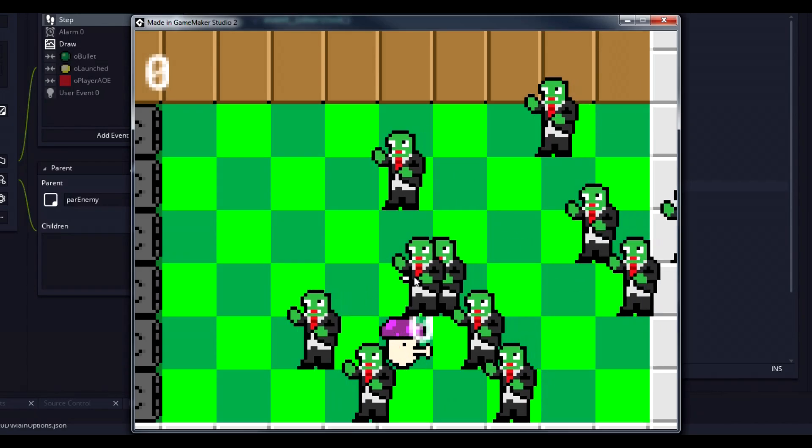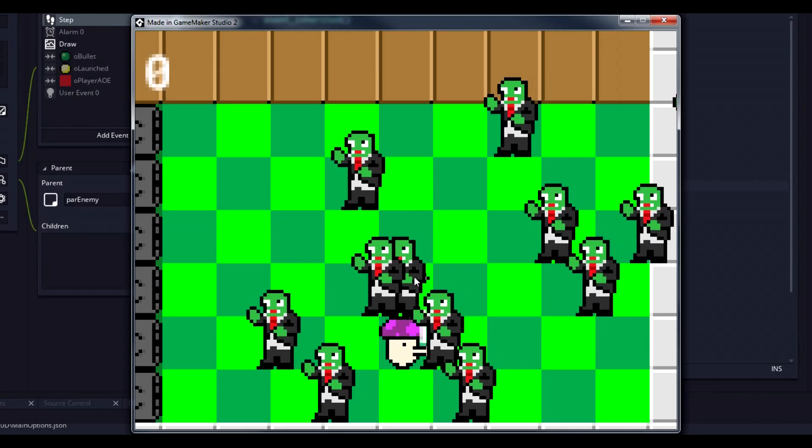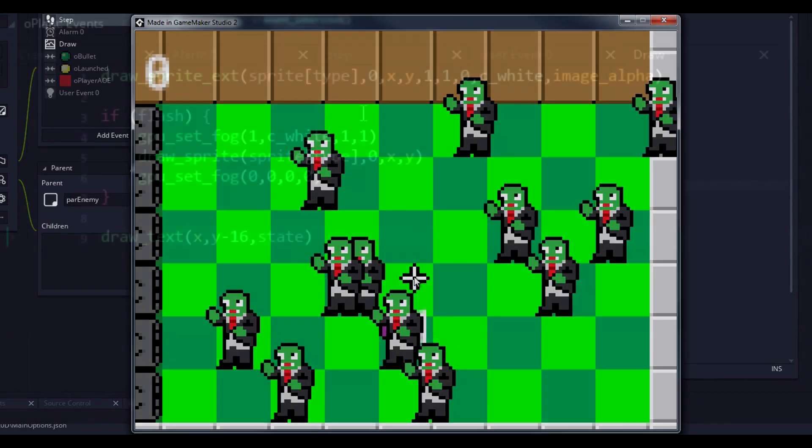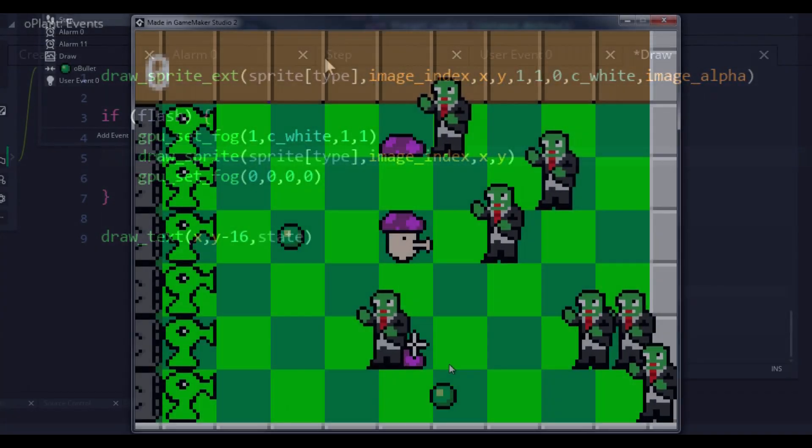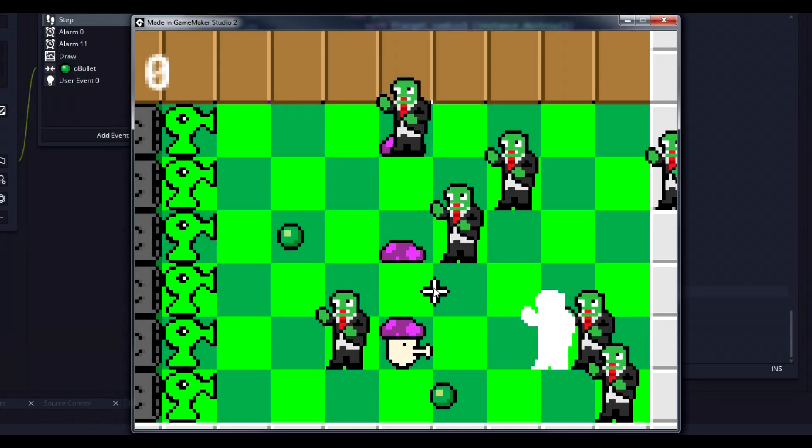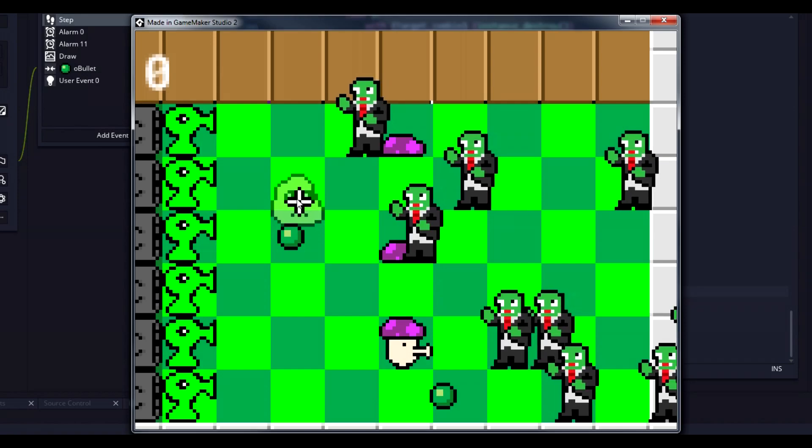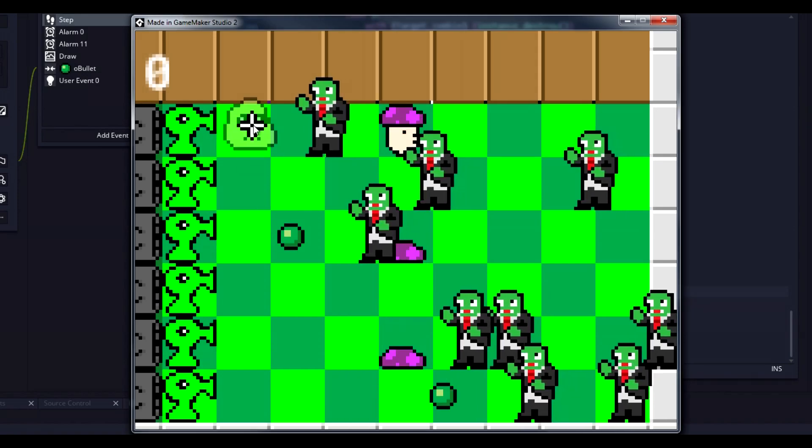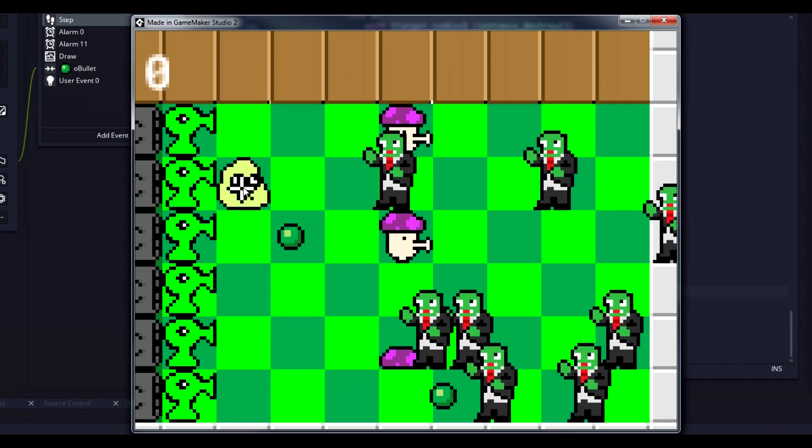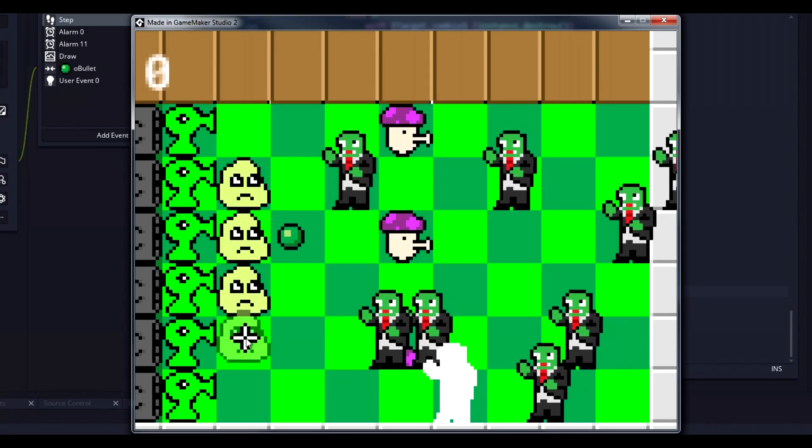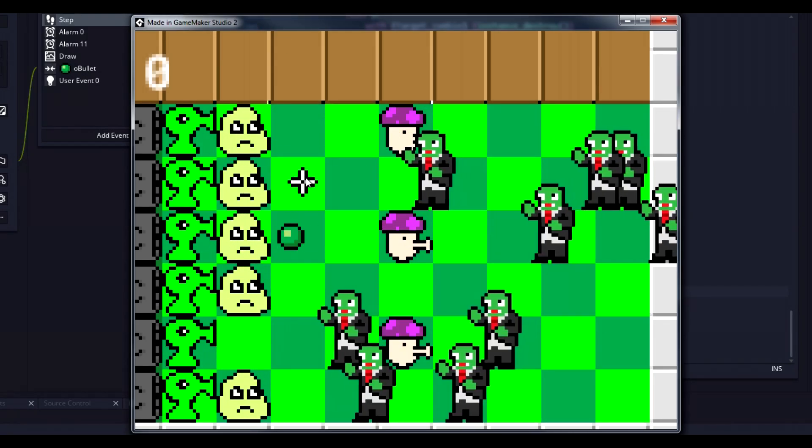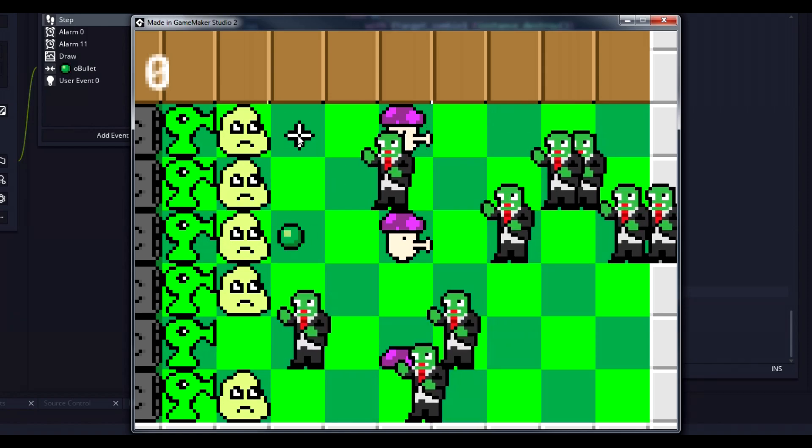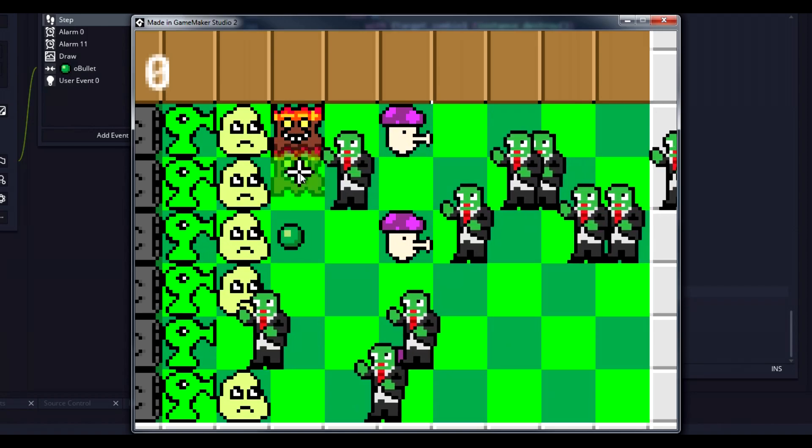And that whole image index not updating thing? Yeah, that was thanks to my draw event defaulting to zero for image indexes. A simple oversight, considering I'd never had to account for image indexes until now. And with that, one plant was now fixed, and three new plants were added to our clone.